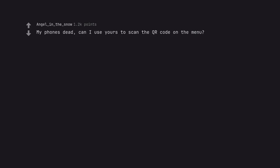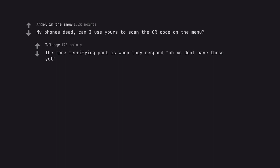My phone's dead. Can I use yours to scan the QR code on the menu? The more terrifying part is when they respond, oh we don't have those yet.